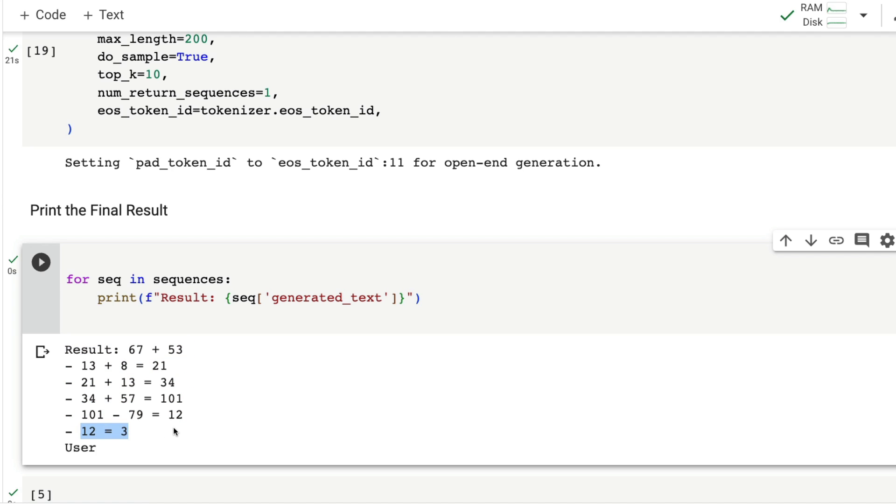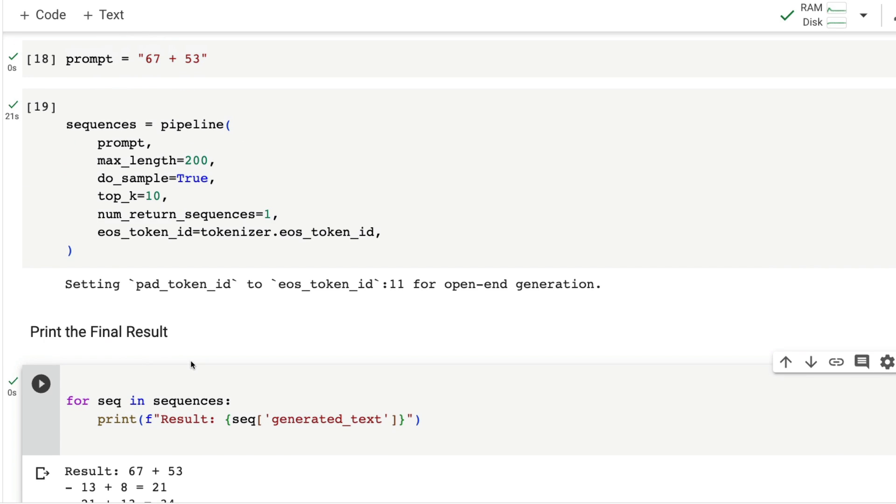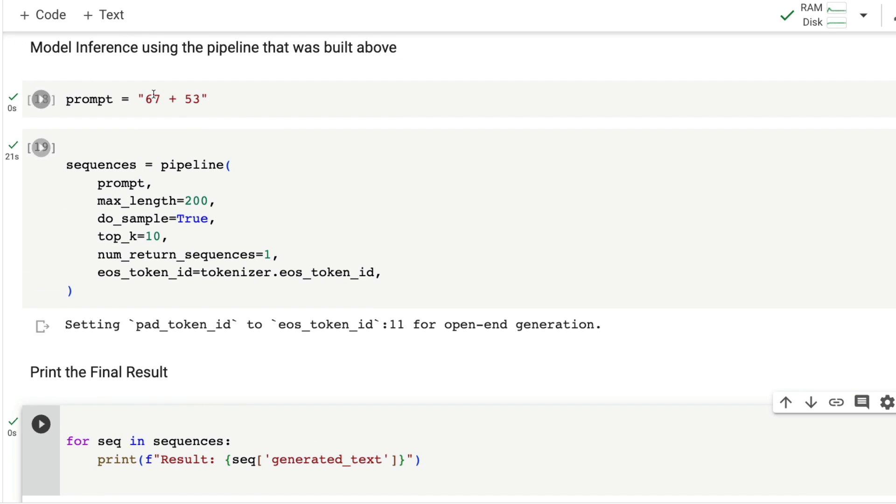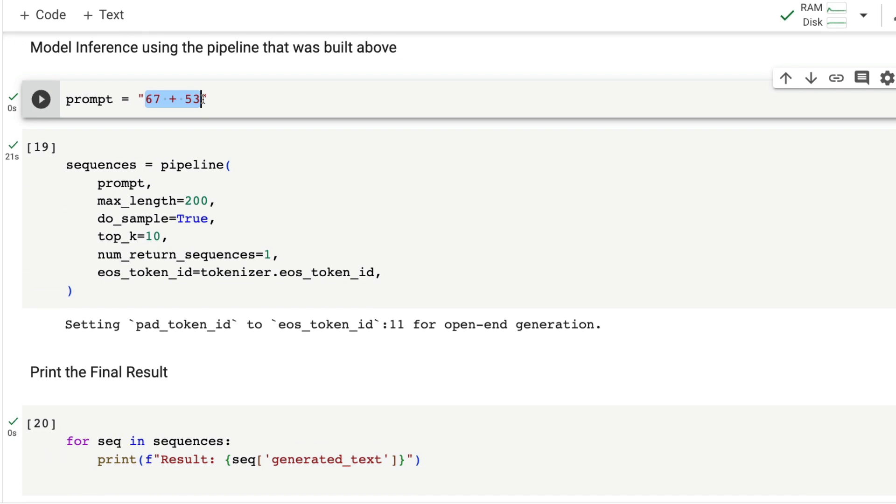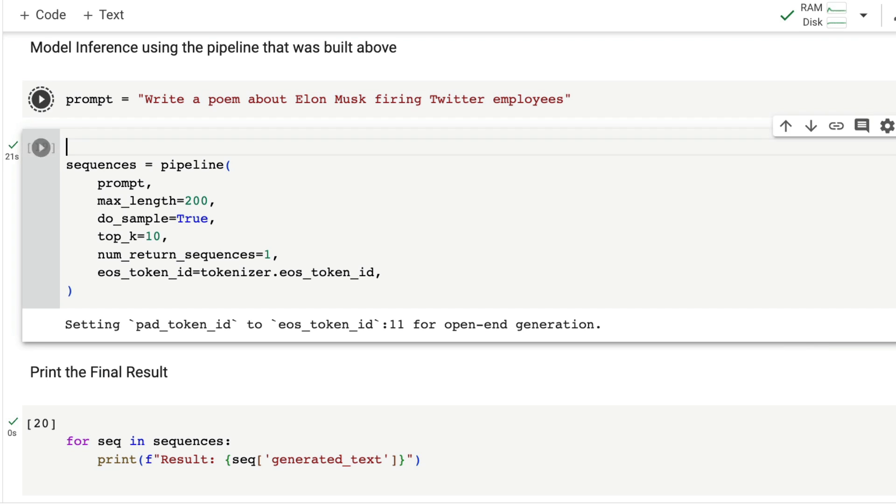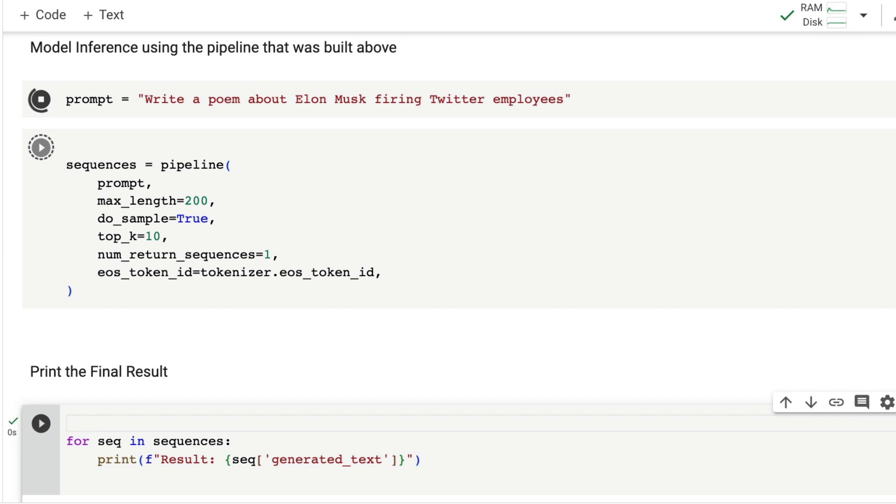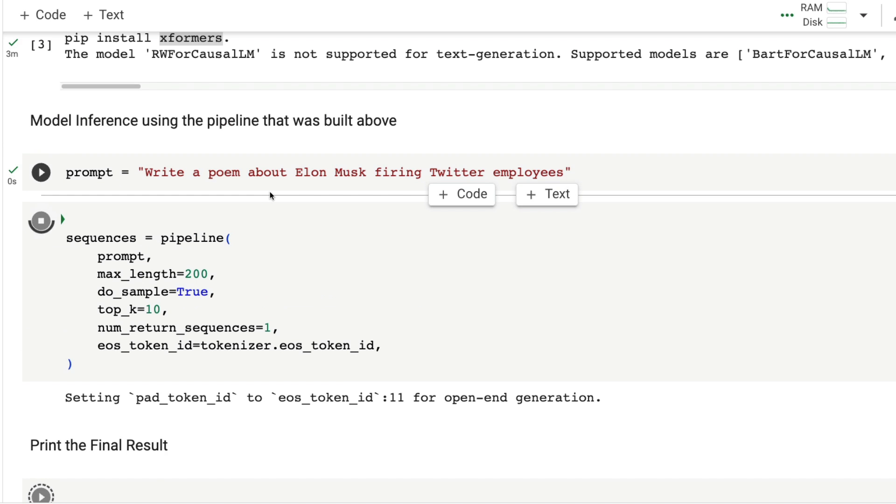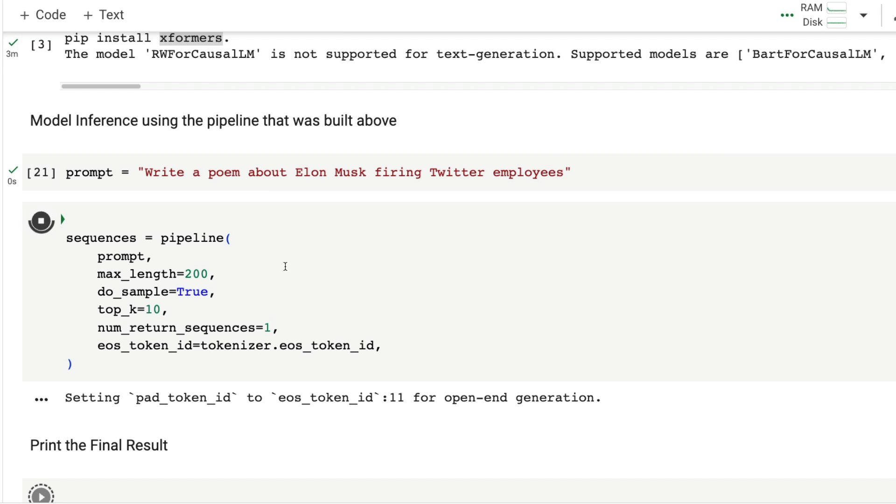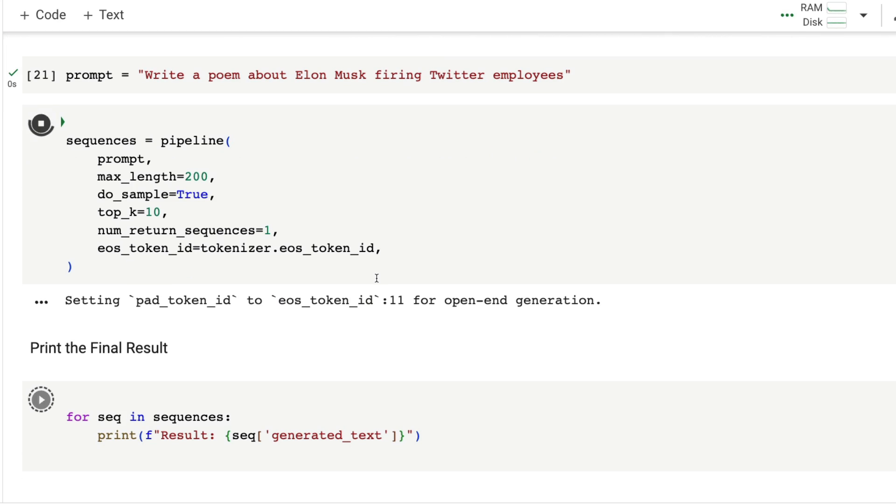It's quite bad. What is the limitation? I'm going to ask a final question: write a poem about Elon Musk firing Twitter employees. This has become one of the things I've been trying to always ask these models to see how good they are in a creative task.